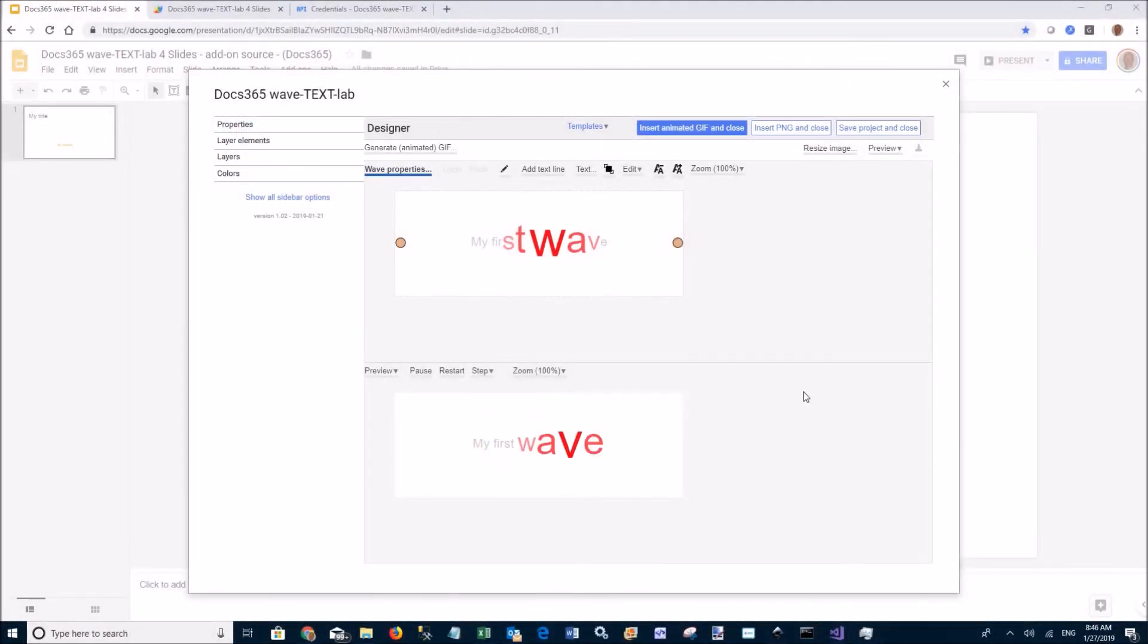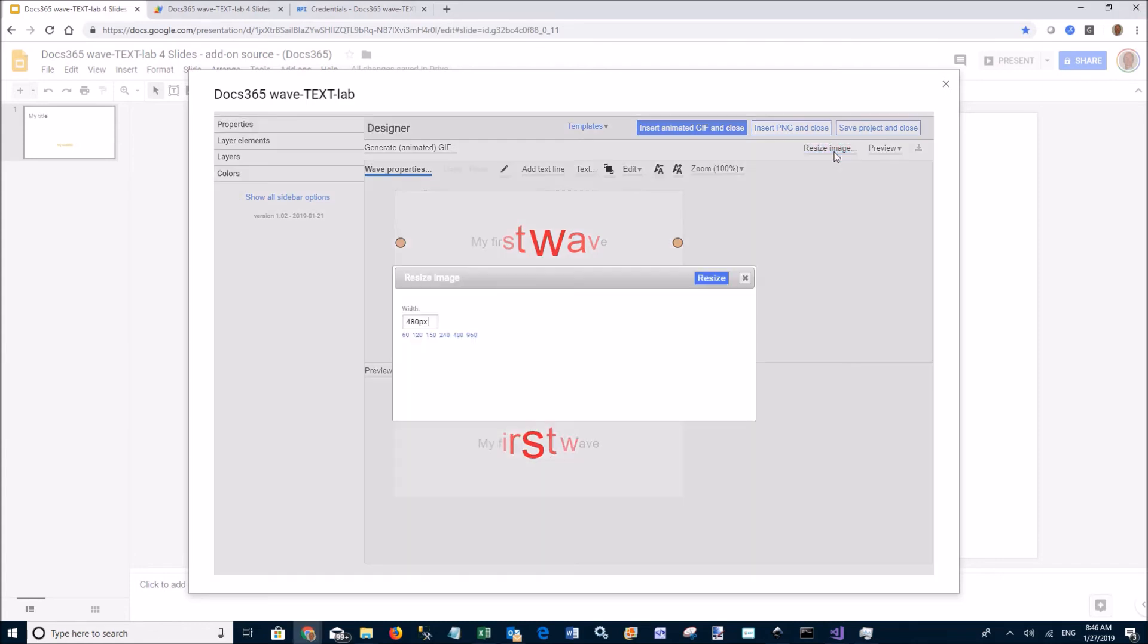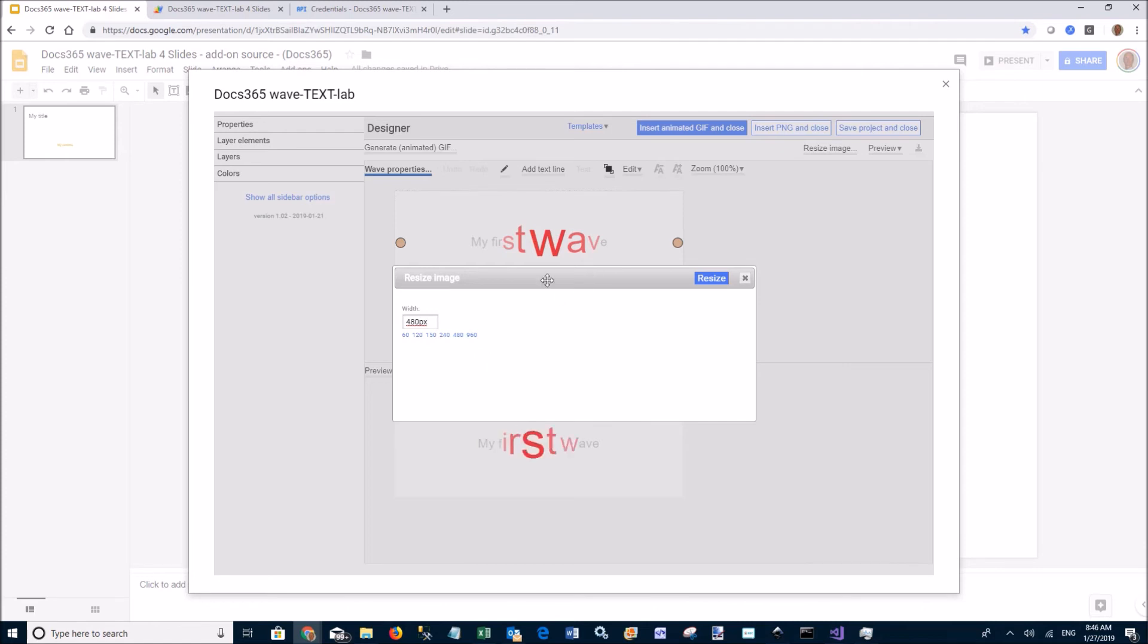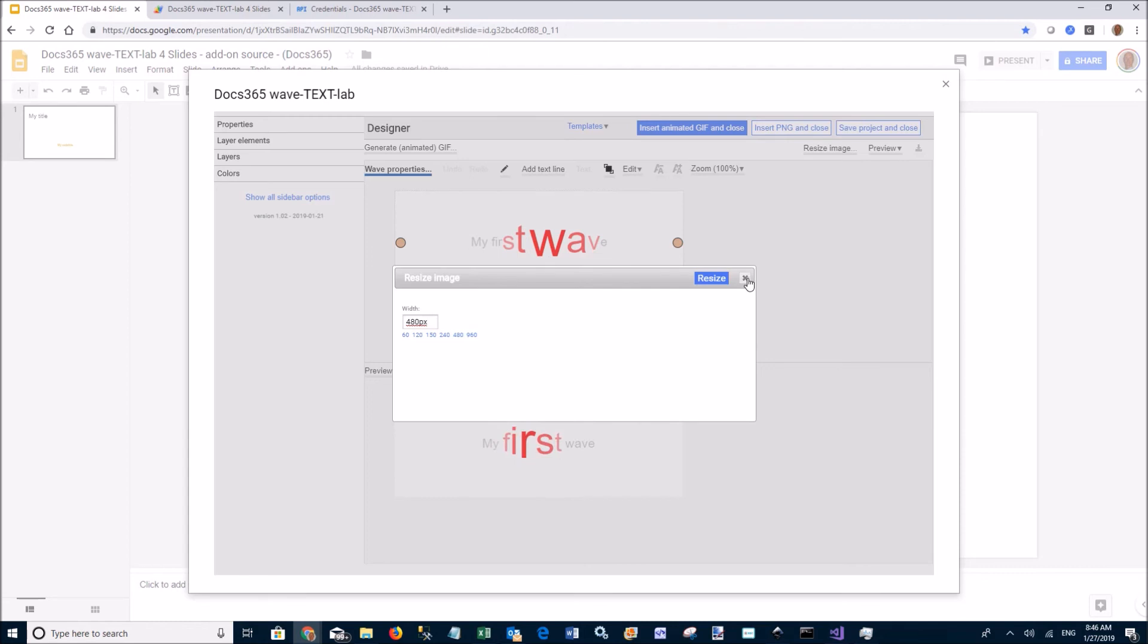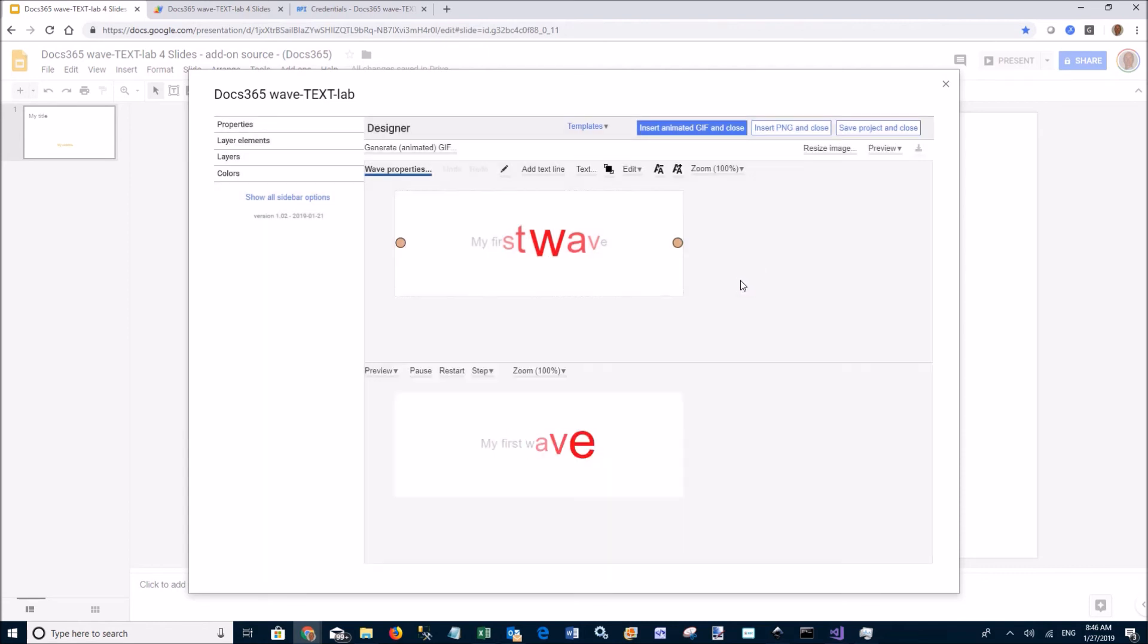Another thing worth mentioning is how to resize the image. You can pick the width you want, and the height is determined by computing the font size and the effect used.